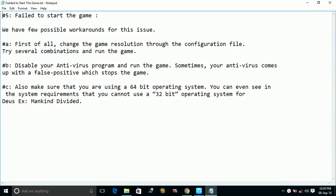First of all, change the game resolution through the configuration file and try several combinations and run the game. Go to the video settings of the game, change the resolution to various combinations, and restart the game after each change to try which one supports your PC.